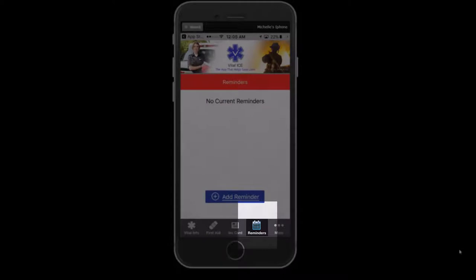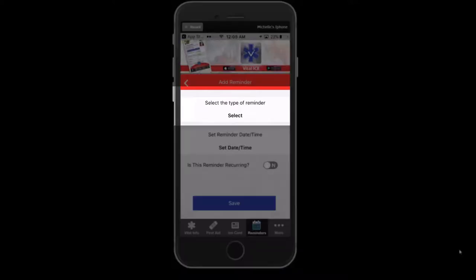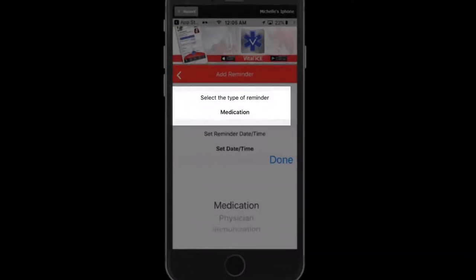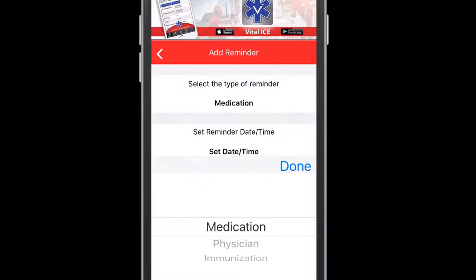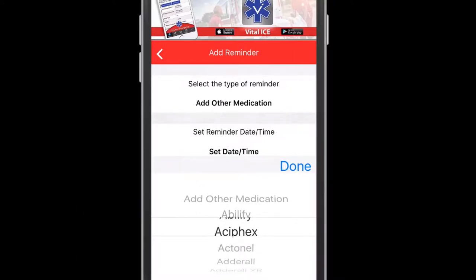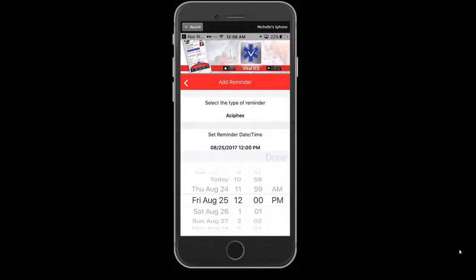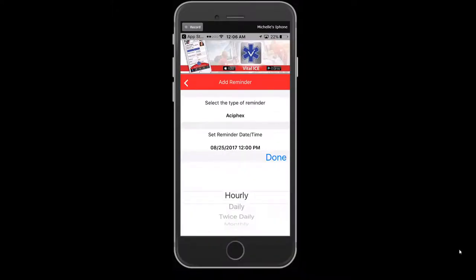The next tab is the Reminders tab. On this tab, you can set up alerts for medications, physician appointments, and immunizations. To add a new reminder, select the blue Add a Reminder button and specify the reminder type. If selecting a medication reminder, a window will open allowing you to select from a list of preset medications. You can also add a new medication into the list and follow the same steps as we did in the prior setup procedure.